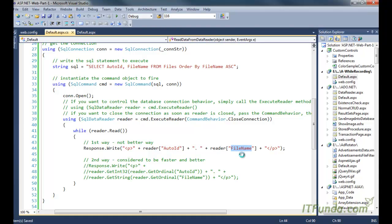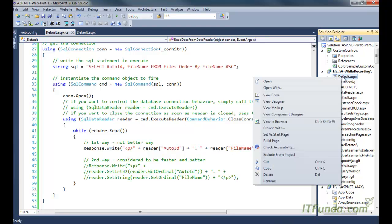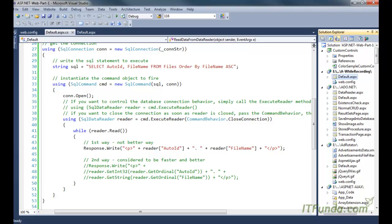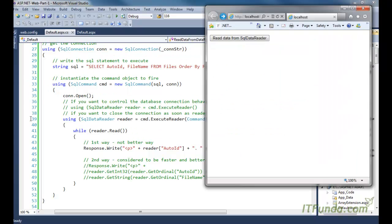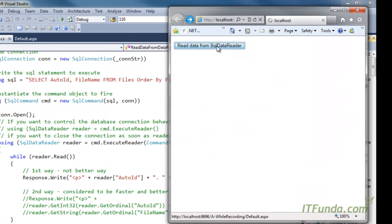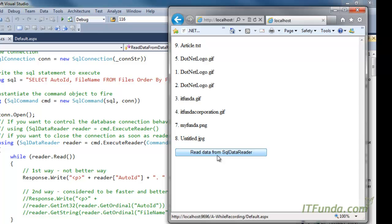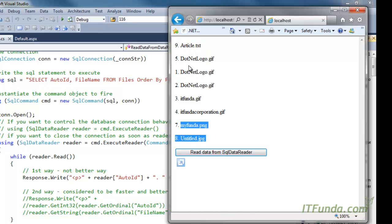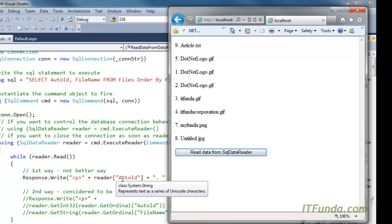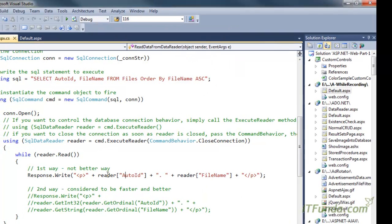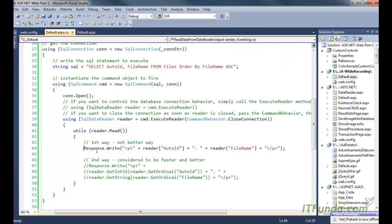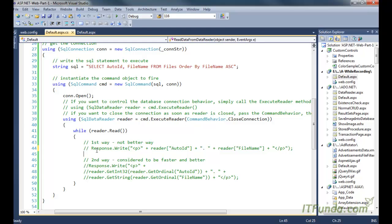We create a while loop — while reader.Read() — to loop until the reader has no more records, then write the AutoID and FileName on the page. When we run this and click the button, all the file records are written on the page. This is the first way to retrieve data from the reader object, but it is not the best or suggested way. The second way is considered much faster.